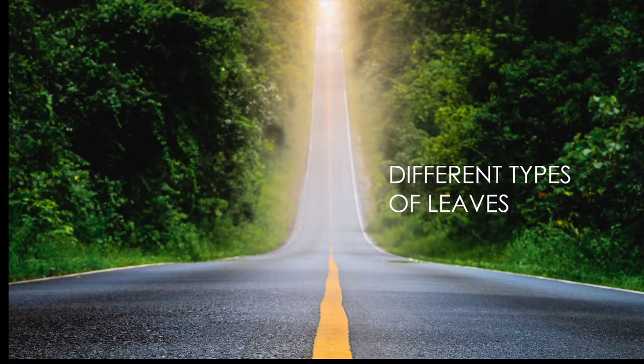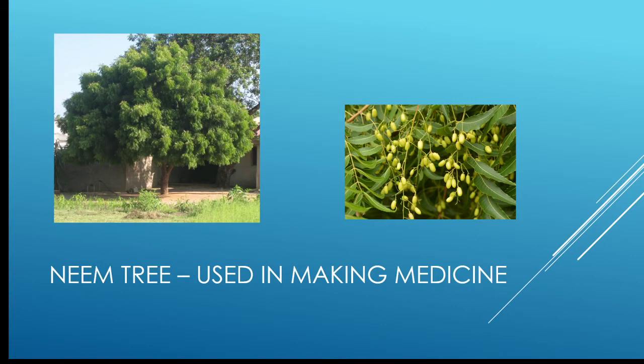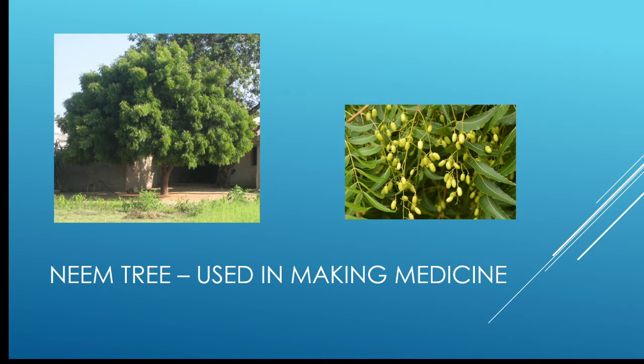Welcome to all of you. Today I am going to explain different types of trees and their leaves. Here we have the neem tree, and its bark, leaves, and fruits are used to make medicine. Here we have the leaf and fruit of the neem tree.